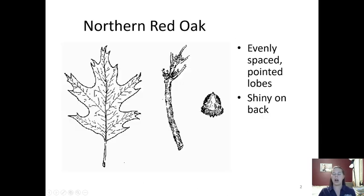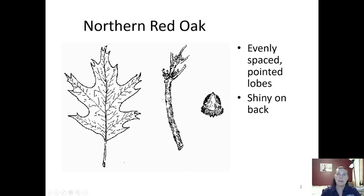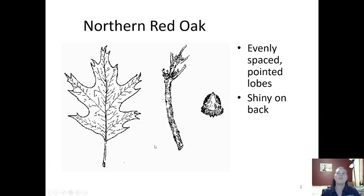The first tree we're going to look at is the northern red oak. Oaks are either going to be red oaks or white oaks. Red oaks have pointed tips on their leaves — those pointed bristles indicate it's a red oak. The northern red oak specifically has evenly spaced pointed lobes, but it can have a varying number of lobes, and the backs are shiny.